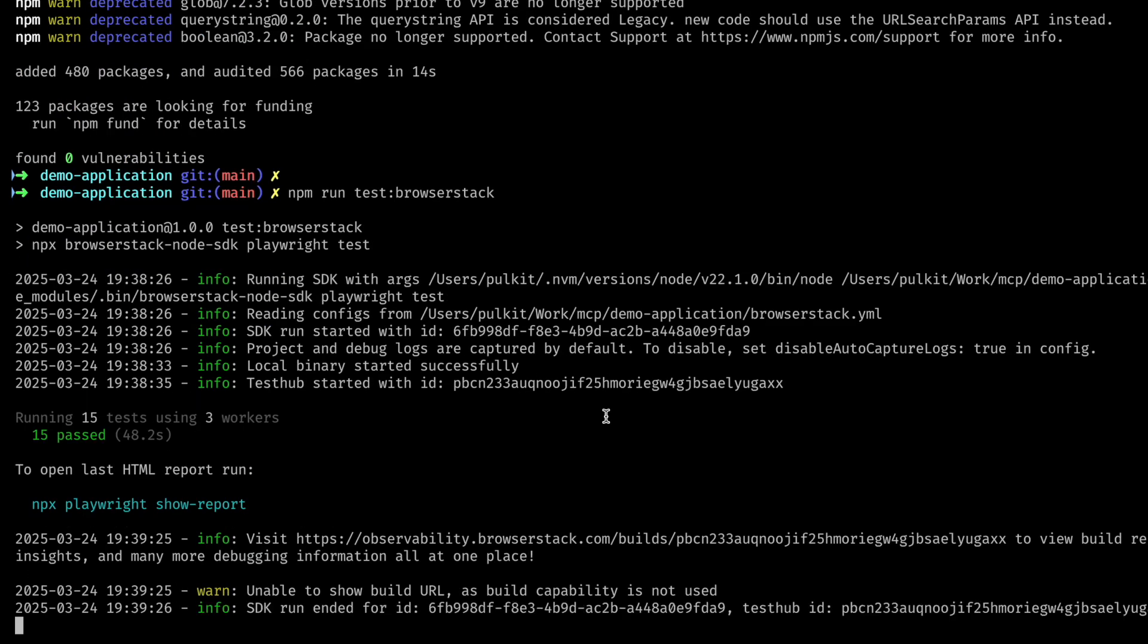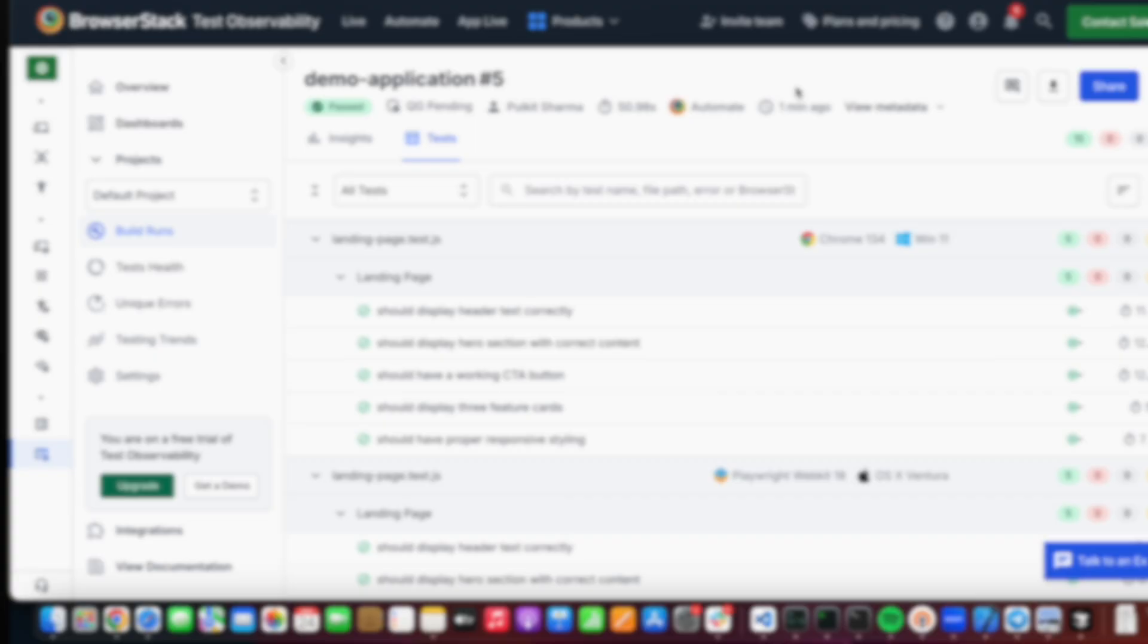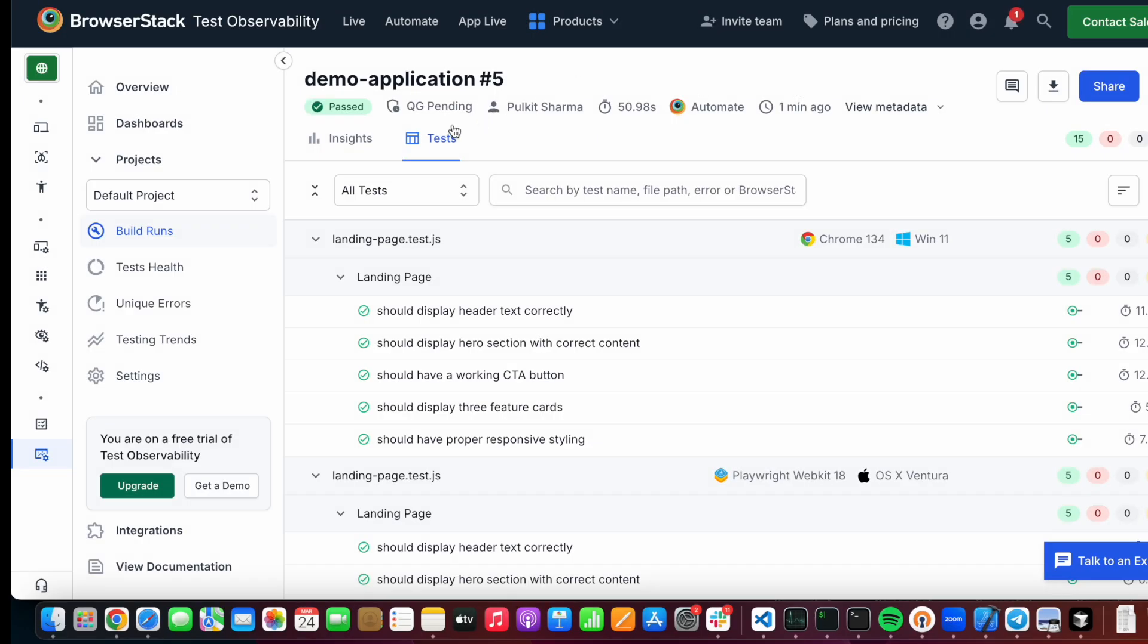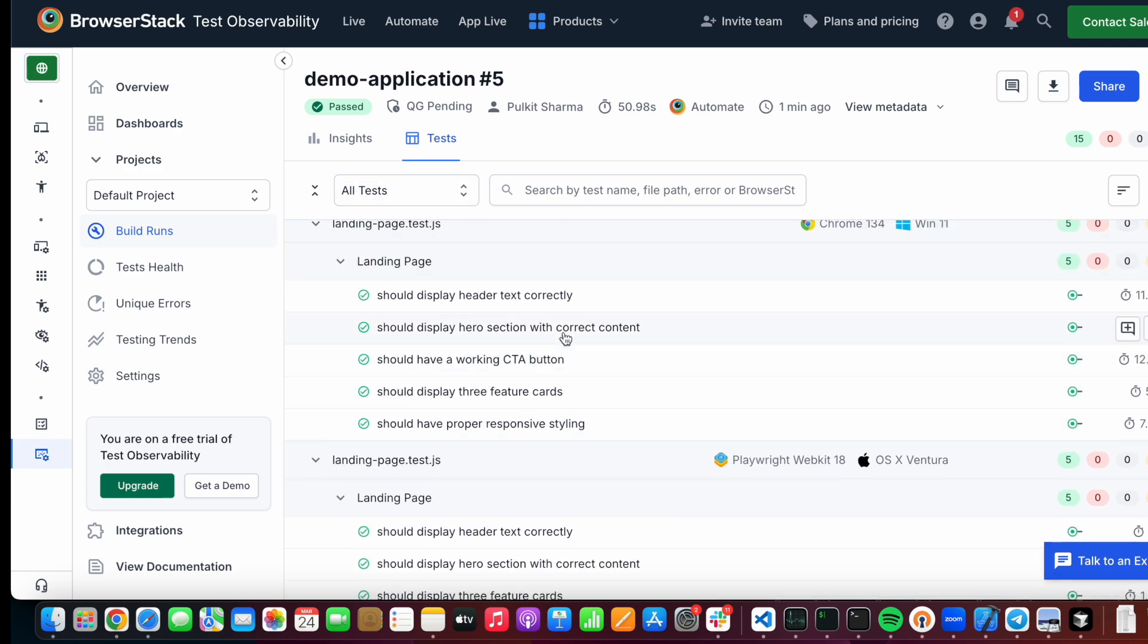After test execution, our SDK provides a link to our test observability dashboard, which allows you to see the test execution details and also compare the tests with any previous runs.